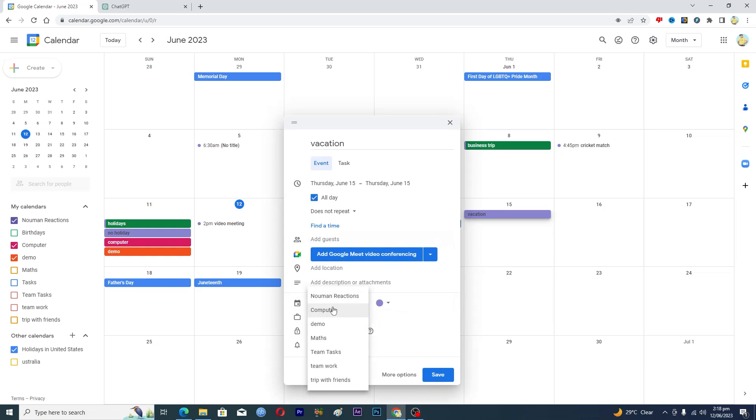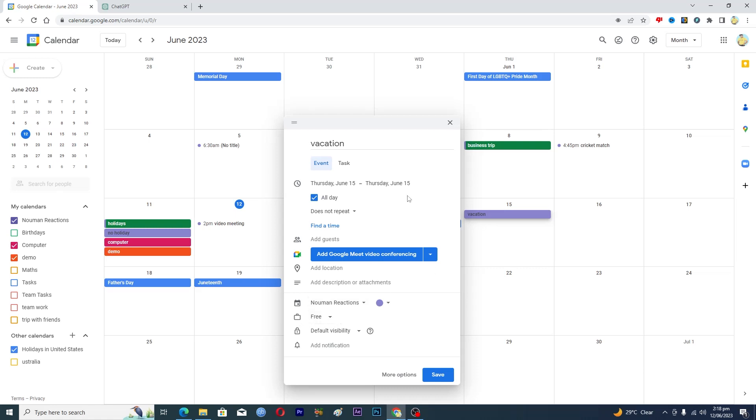So I will just add this here, and then here this is the availability option. So you are on a vacation which means that you are not free, so you will select busy from here.